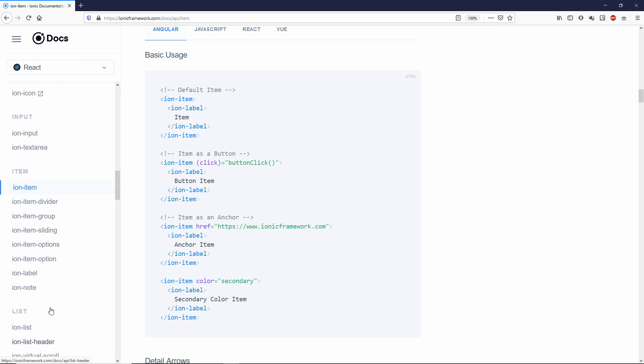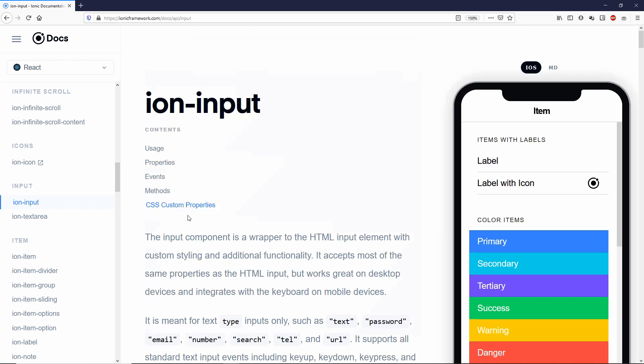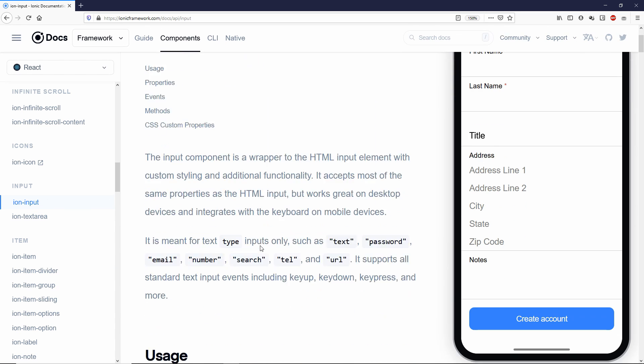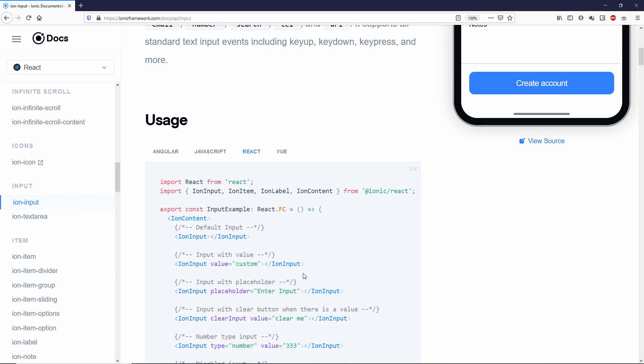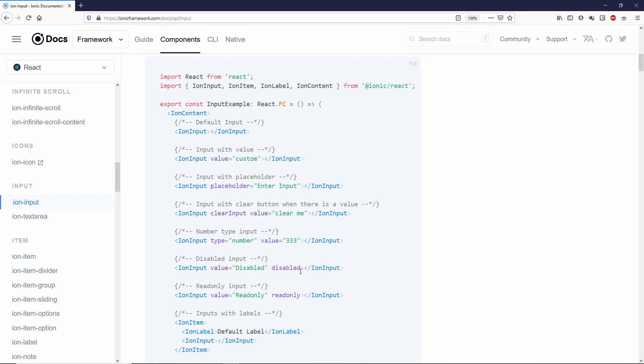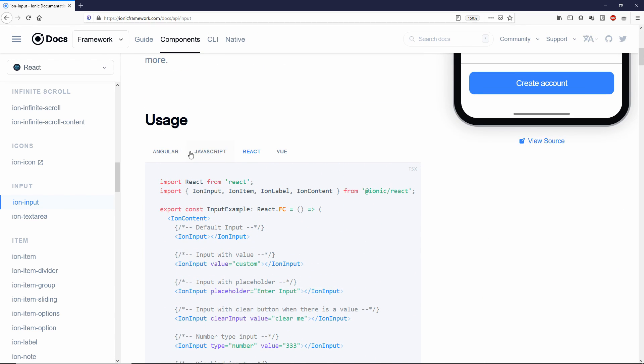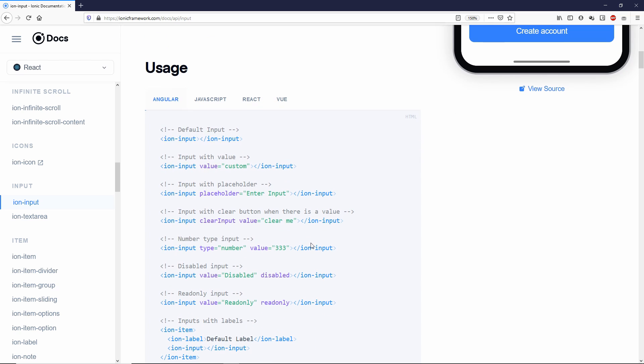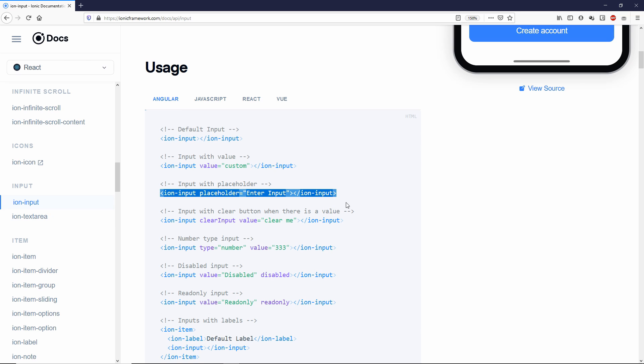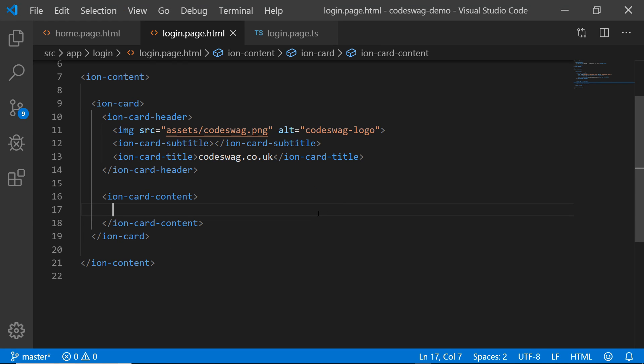Where's the input? Ion input. All right. So the ion input will create inputs. So what I want to do is have a login form. So if we scroll down, let's go to Angular. And I want to use this input with a placeholder. So let me copy that and back to our code editor. First, I want to put in an ion item.